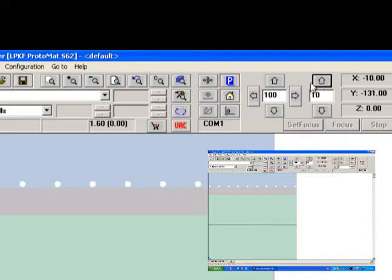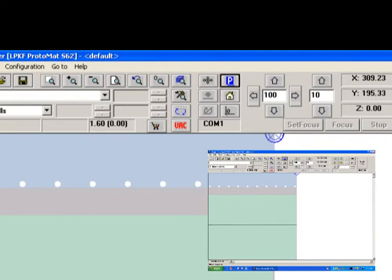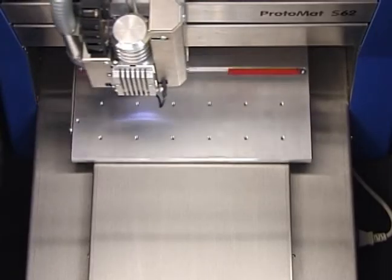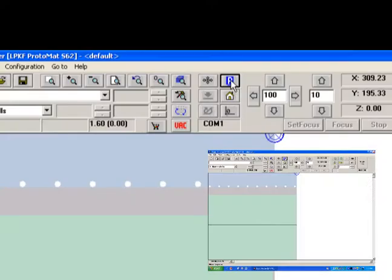Click the pause button to send the drill head to the paused position. This is the usual position from which, for example, board material would be changed.